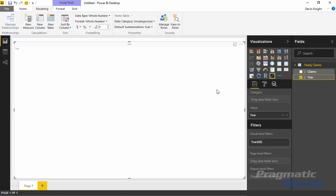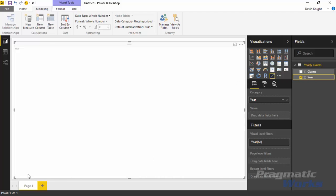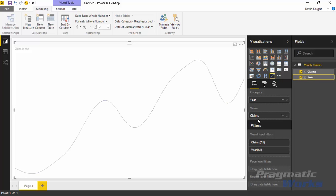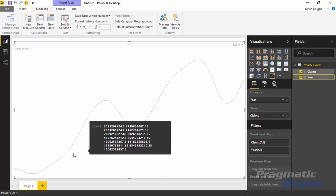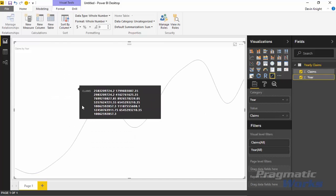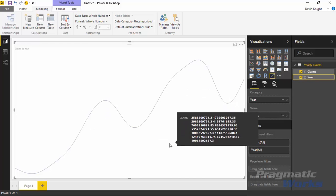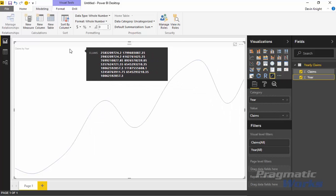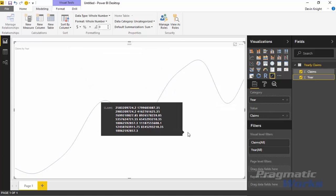I'm going to drag Year up to Category — the other option is to change it to not summarize, which works as well, though this drag method is a more temporary fix. With Year placed in the Category field, it will show up horizontally once I have a measure in. Then I'll select Claims — the measure right above Year — and bring that into the field well, and you'll see it show up on our visualization pane. You'll notice a tooltip shows up anytime you're on the graph, and you have some ways of applying formatting as well.